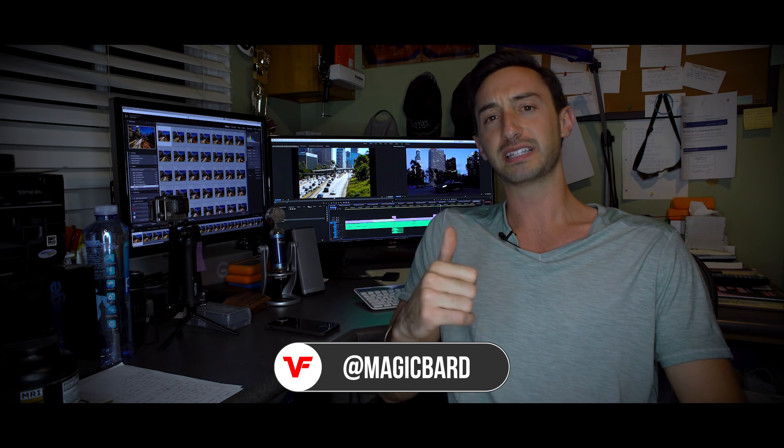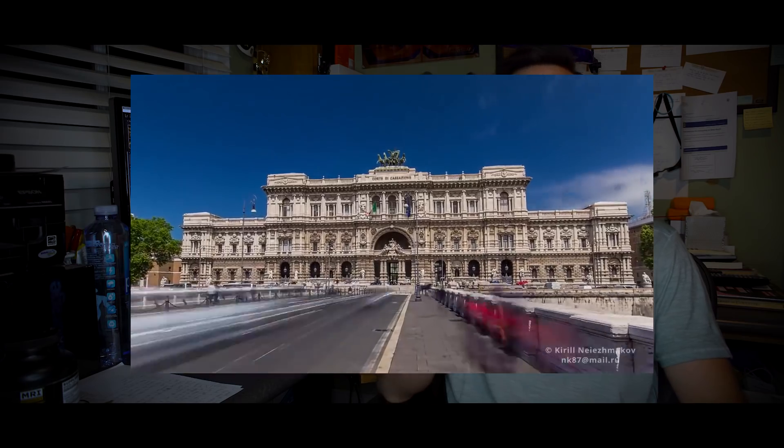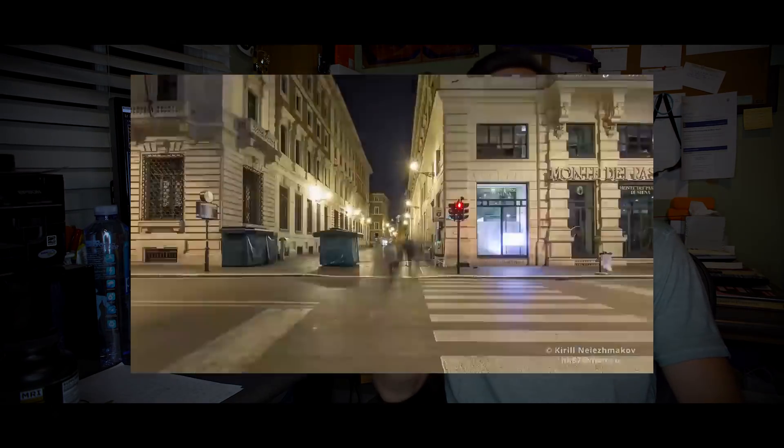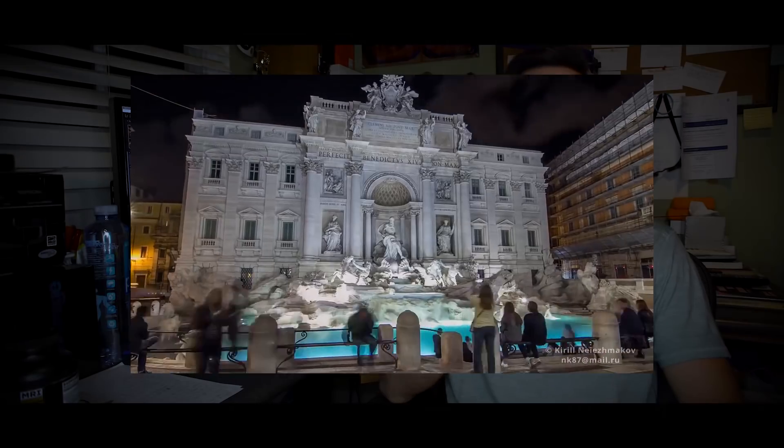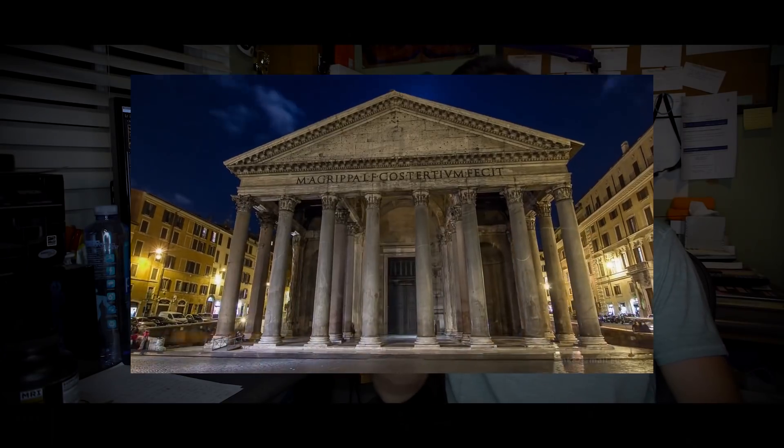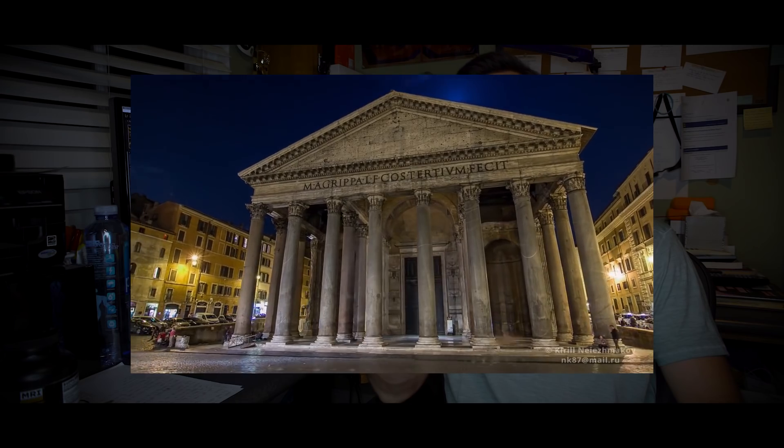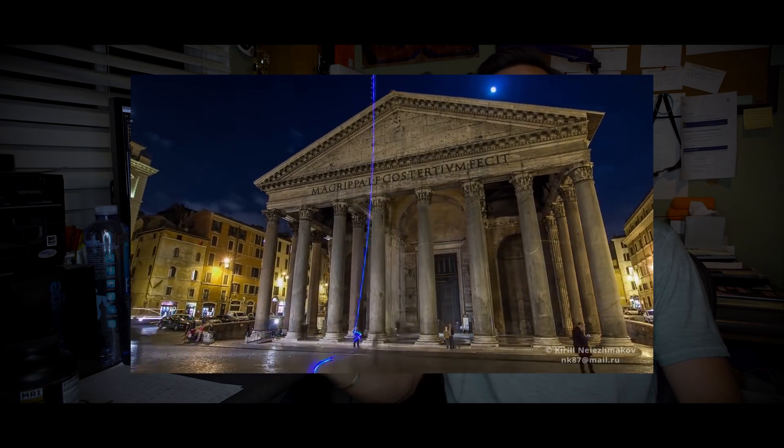What's up VideoFort Nation, I'm Magic Bart and today I'm going to show you how to do hyperlapses, which are basically time lapses while moving. Think of pans, tilts, walking, tracking a subject, or tracking a building. That's what a hyperlapse essentially is - it's time lapse while moving your camera.